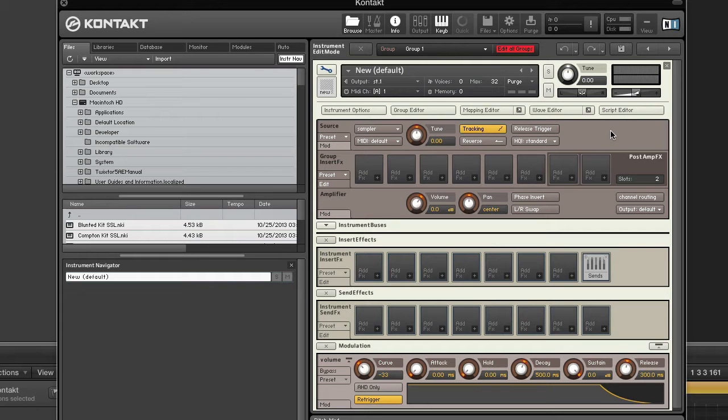Today we'll look at two of the most common modes: sampler and DFD. Sampler is a traditional sample playback engine that keeps all sample data in your computer's RAM. DFD, which means direct from disk, is a high performance solution for streaming samples from disk in real time.